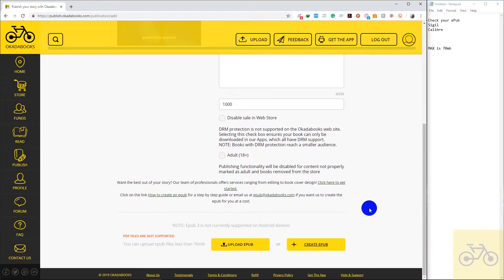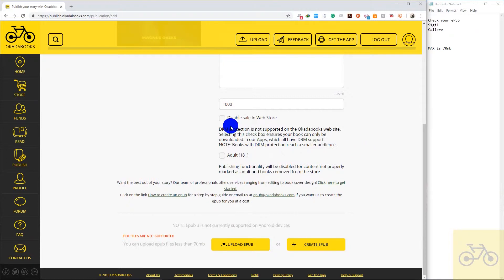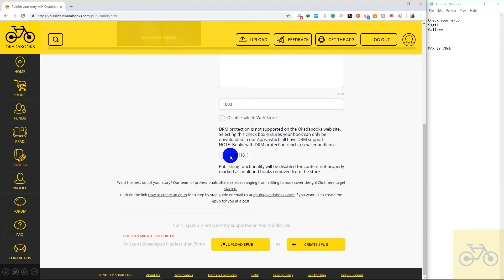If you'd like to disable selling web store, if you don't want the book to be read on the website, only on the app, you can click this. If your book contains adult words or languages or scenes, you can click here.